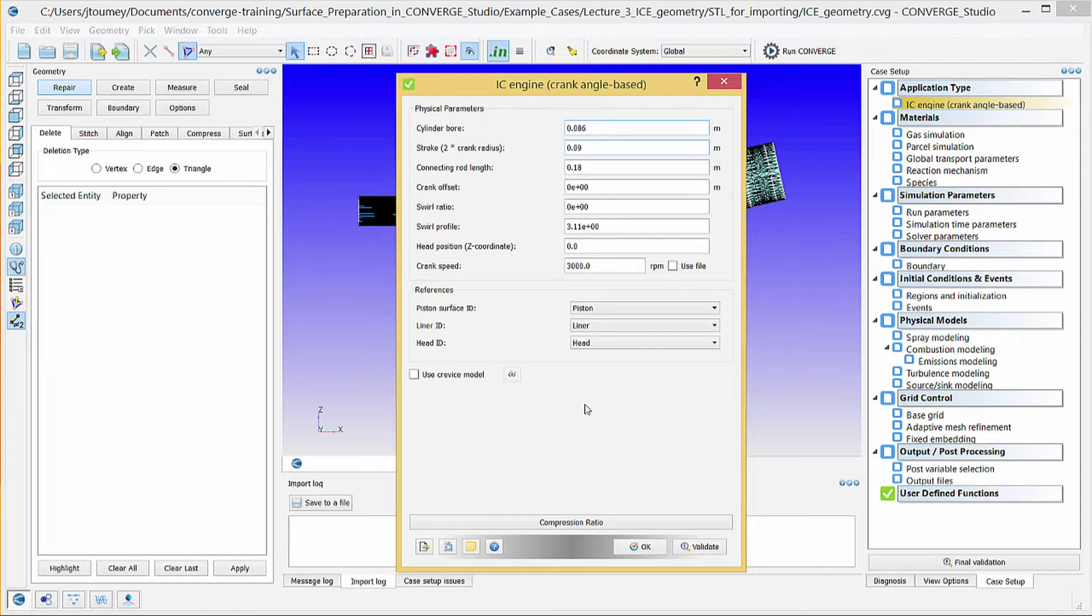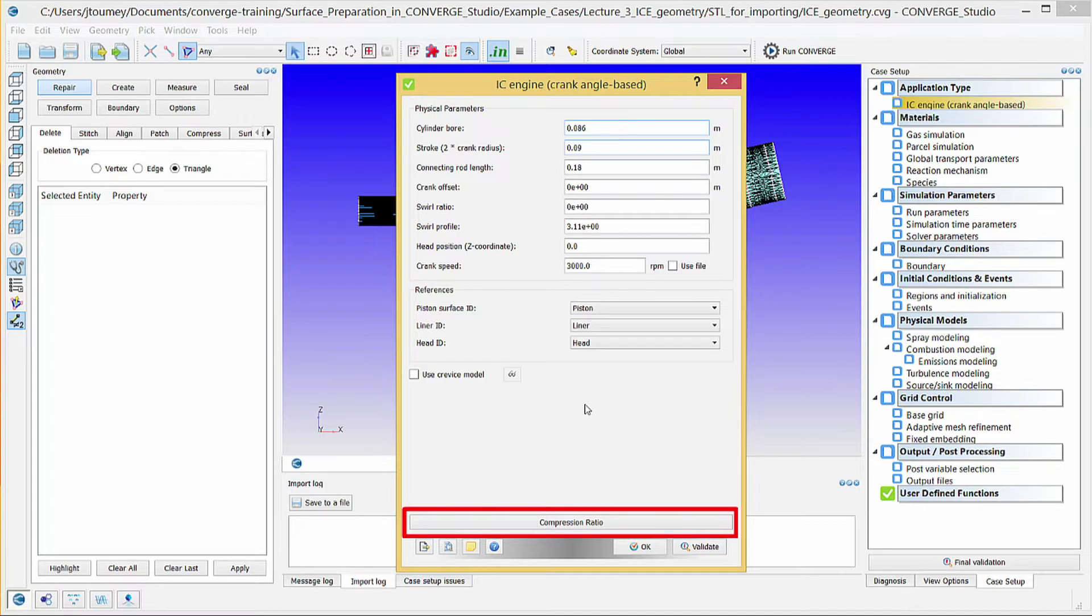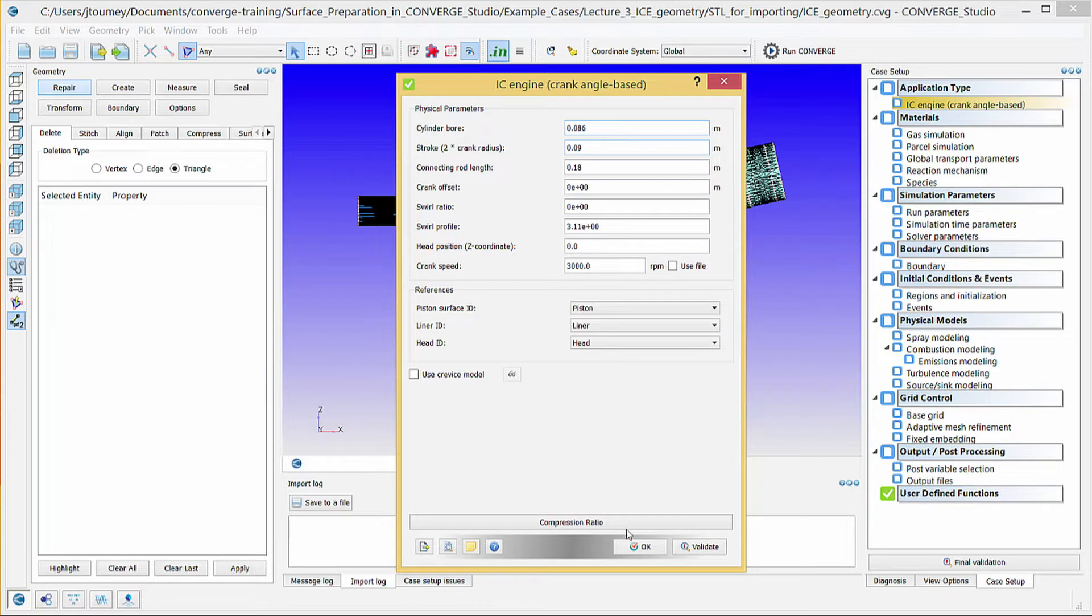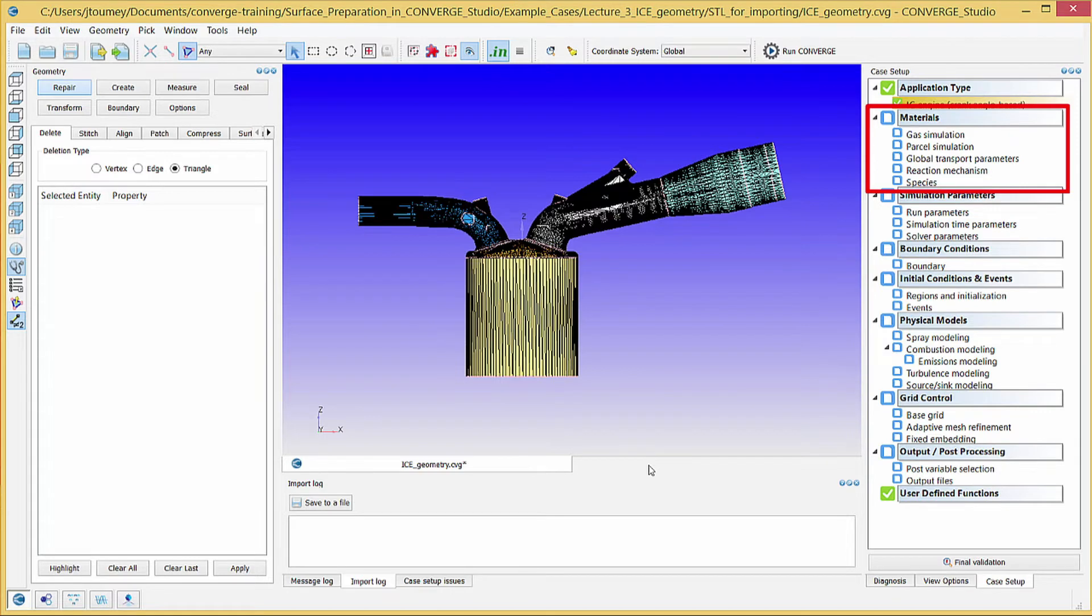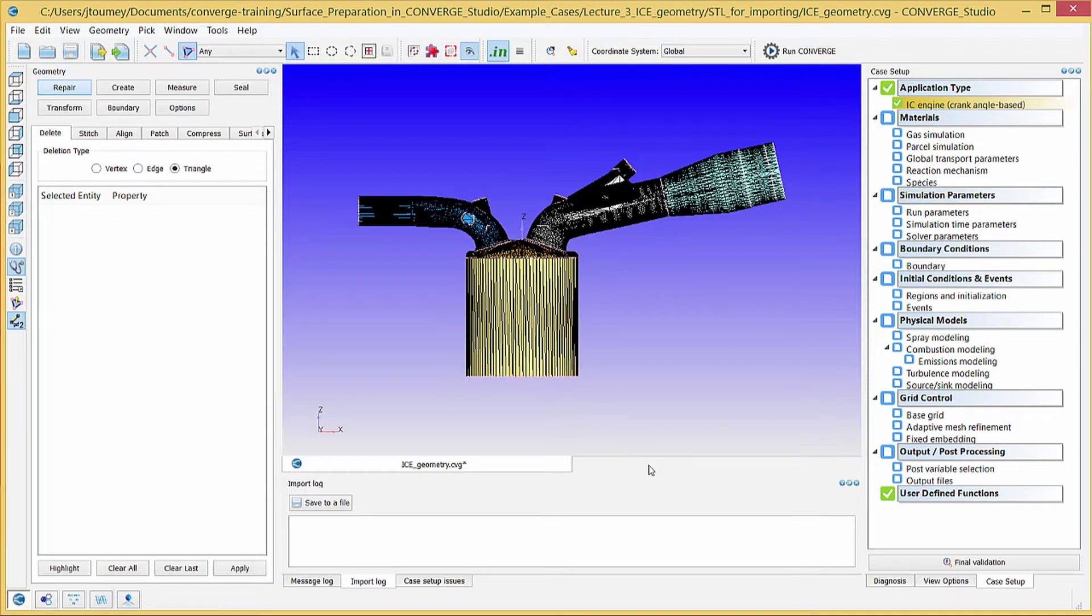Note that you need to define regions before using the compression ratio tool, so we will return to this feature later in the video series. Click OK to close the IC engine dialog box. The materials section of the case setup module allows you to configure material properties, the reaction mechanism, and the species in the simulation. Click on gas simulation.